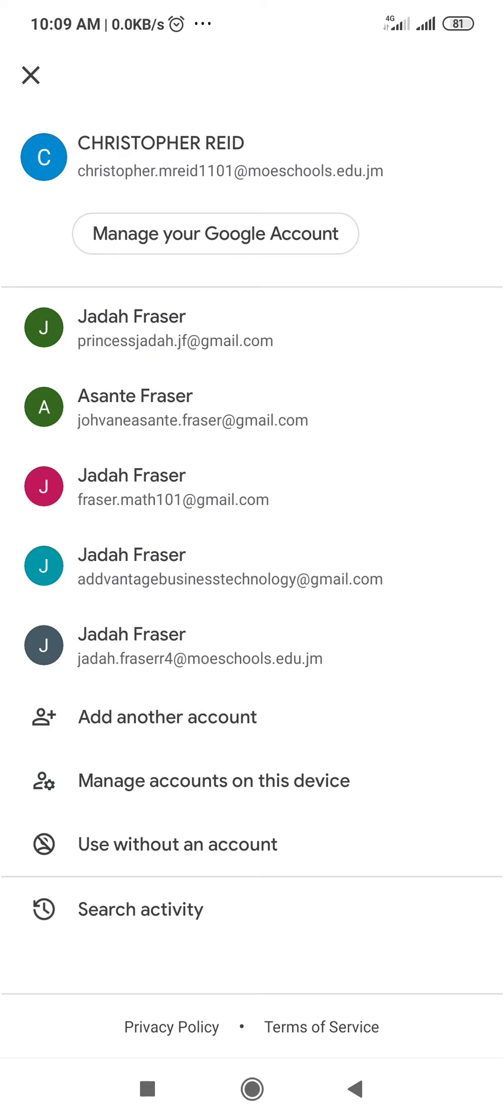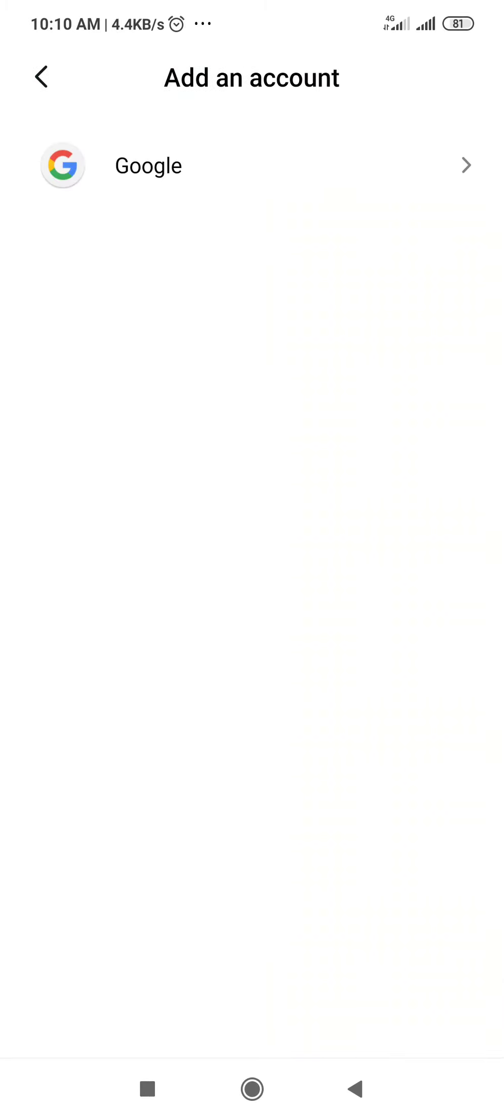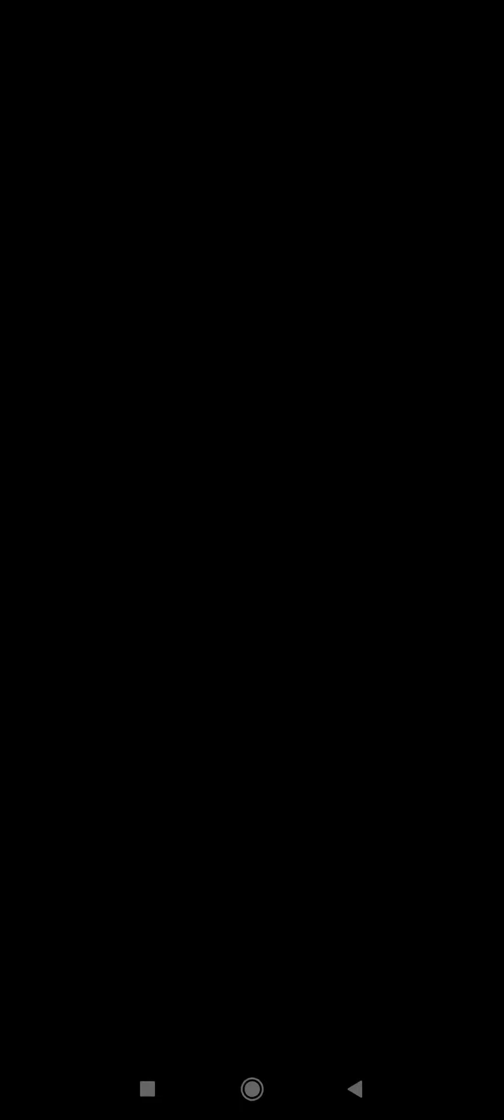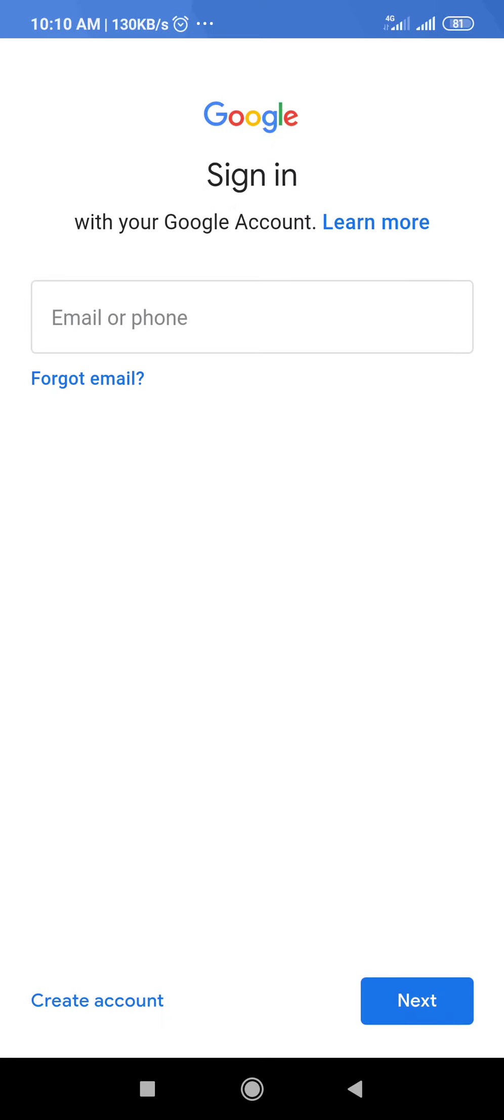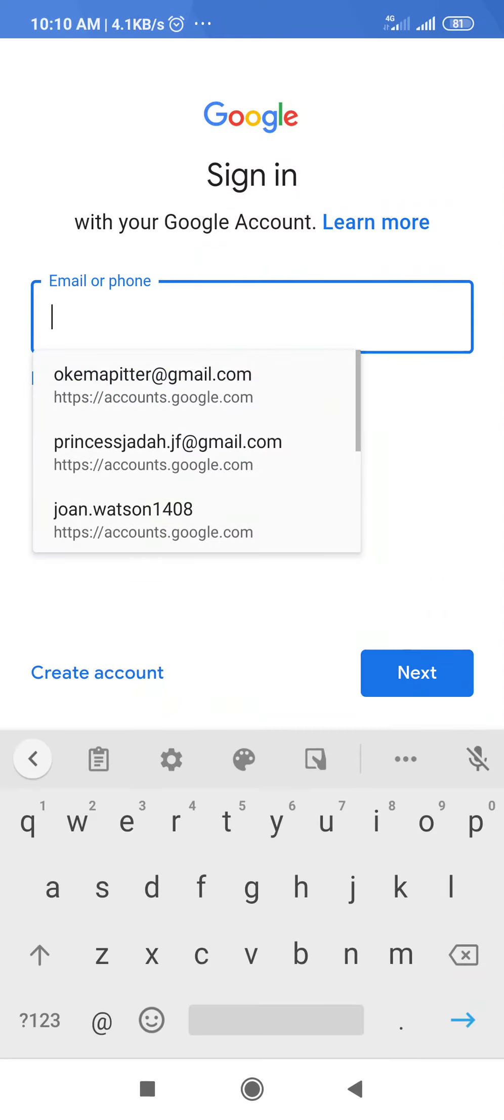So I'm gonna go to add another account, select Google. If you have a password, then you will be required to enter your password. And I'm gonna be using Michael's email address for my example.